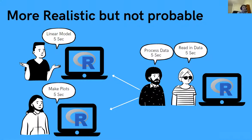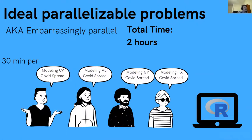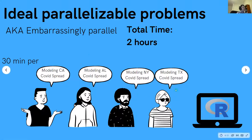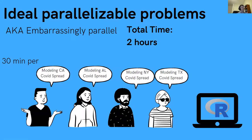But there are situations where you do want to parallelize, and we call these embarrassingly parallel situations. We have the same group of people, but now each person is assigned their own state — Texas, New York, Alabama, and California — to model COVID spread within their state. Each task takes 30 minutes to run, for a total of two hours.